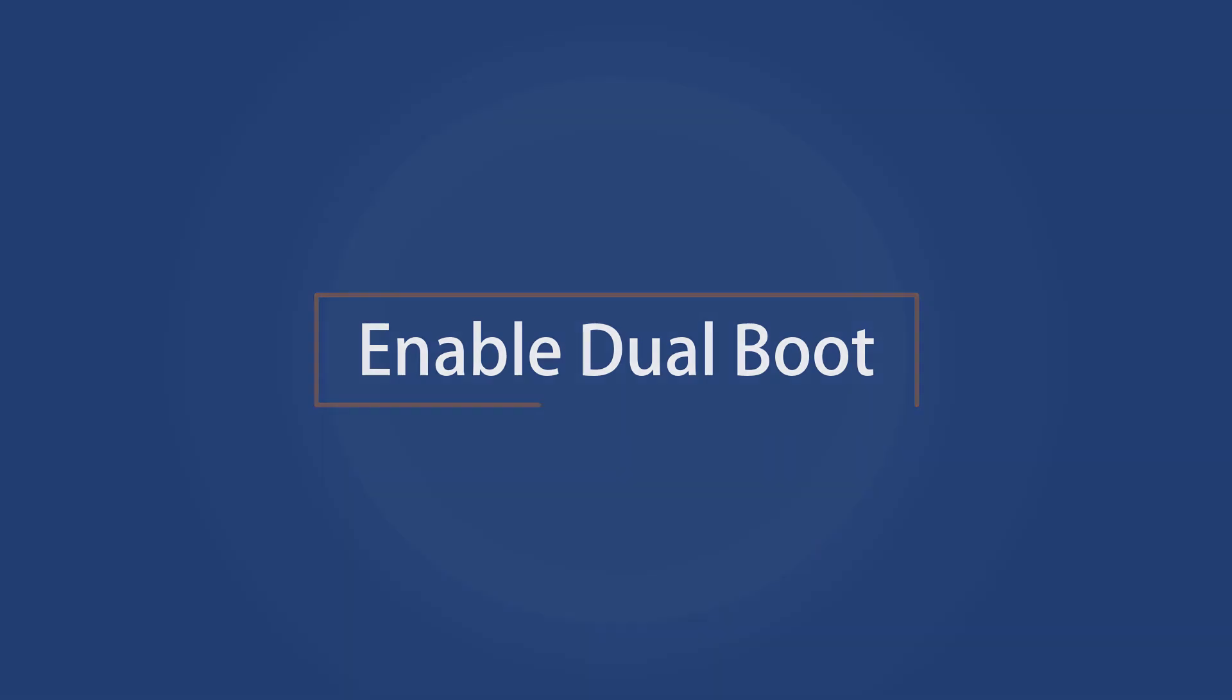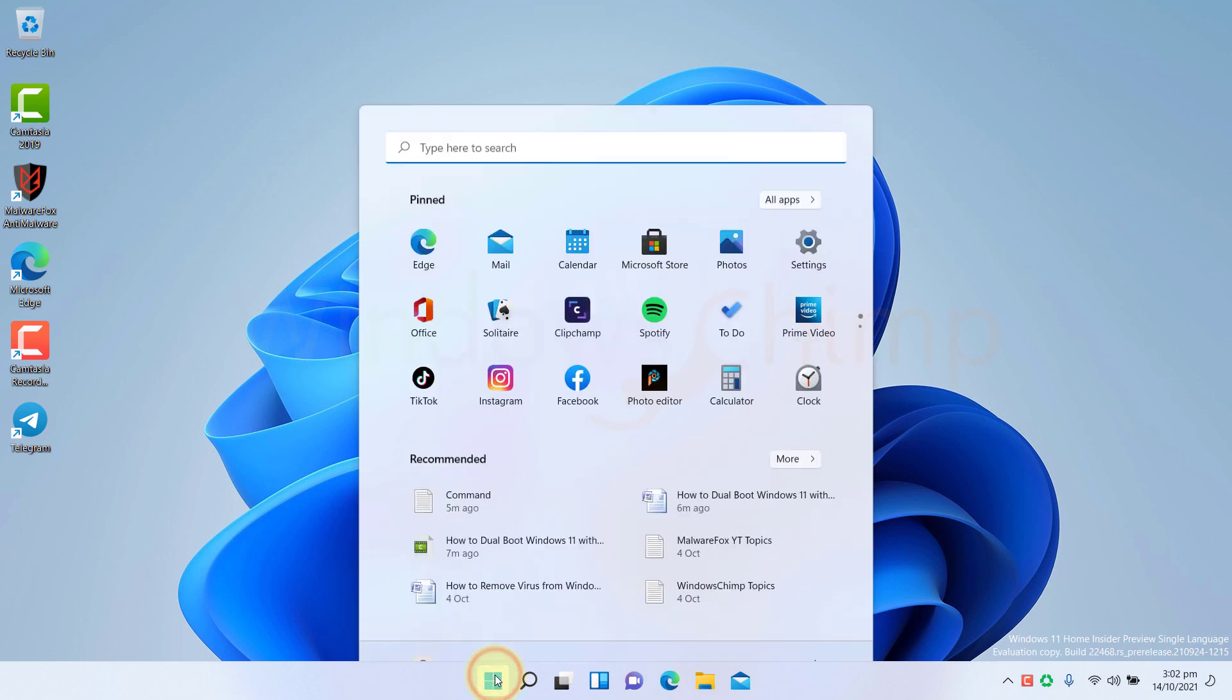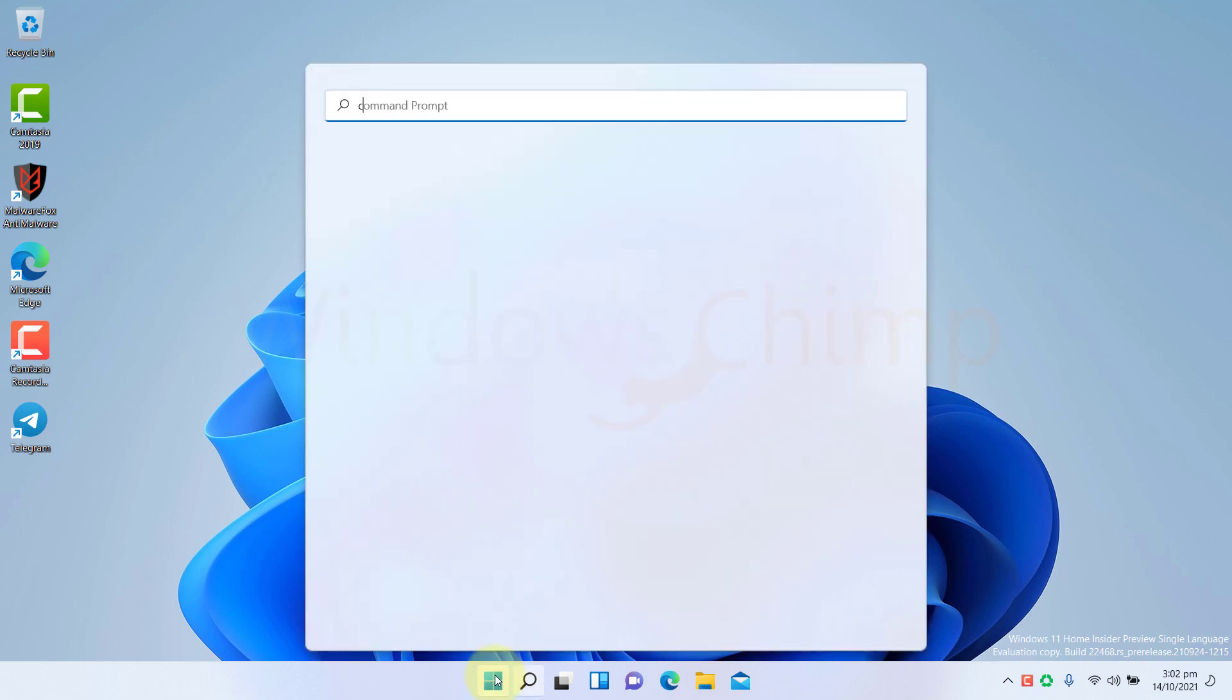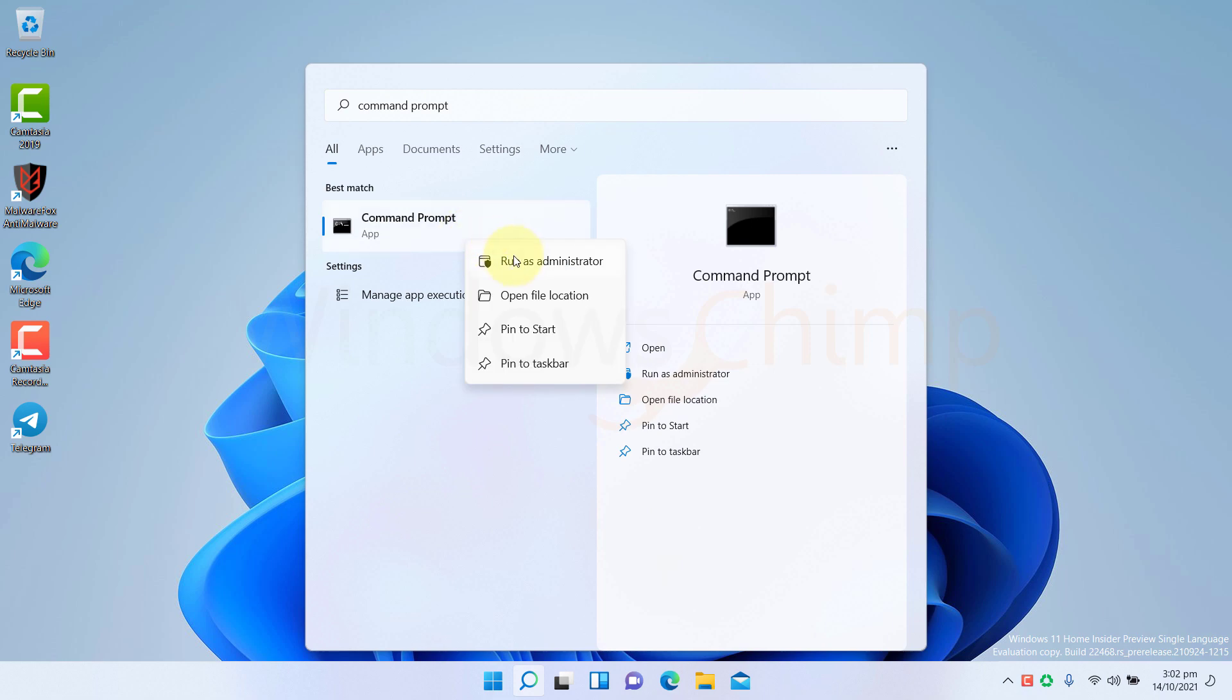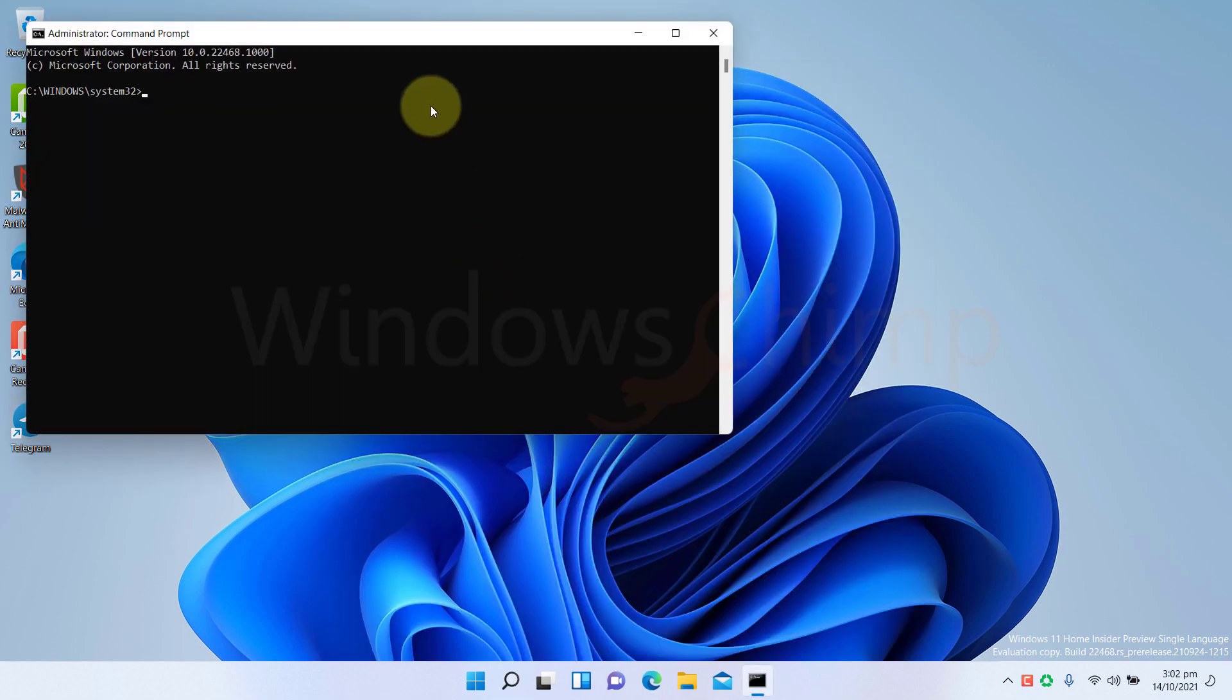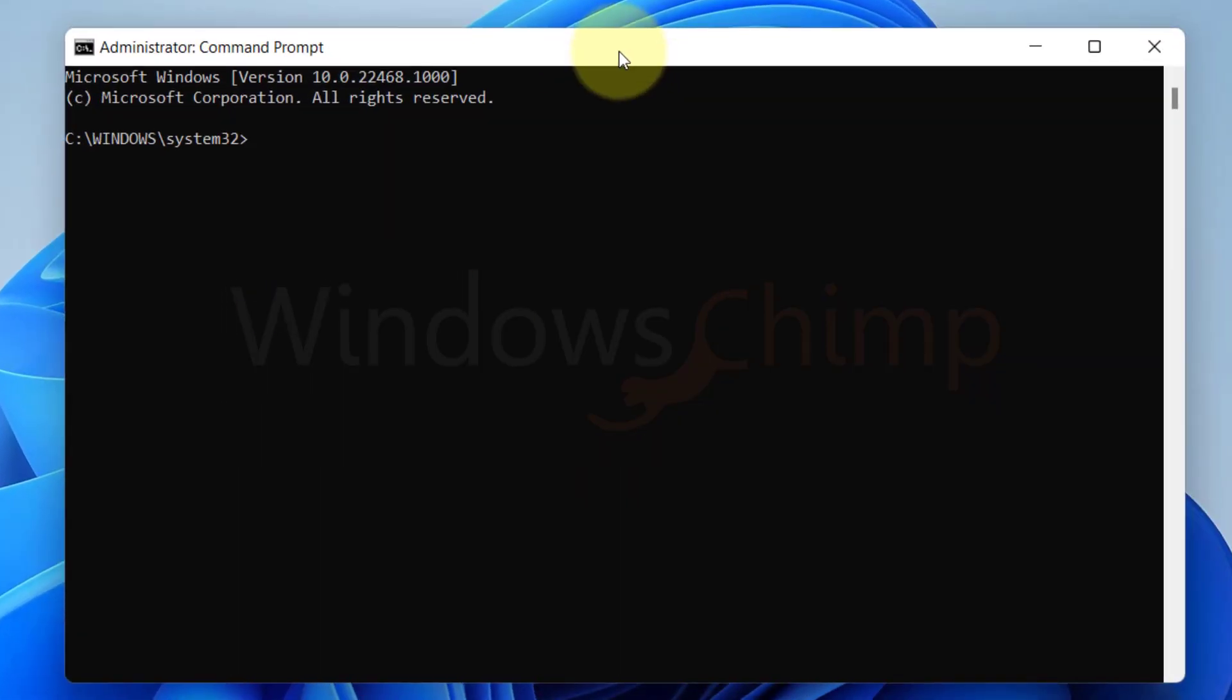Enable dual boot. Sometimes, an option to choose the OS doesn't show up, so you should enable the dual boot. On the start, search for Command Prompt and right-click on it. And choose Run as Administrator. Now copy the command from the description and paste it here. Press the Enter key.